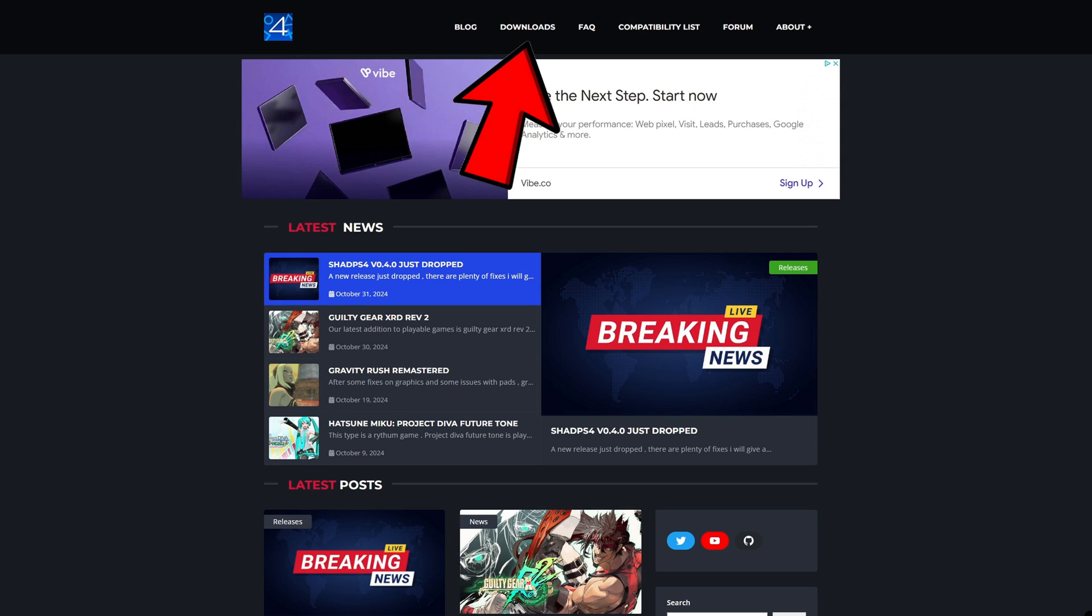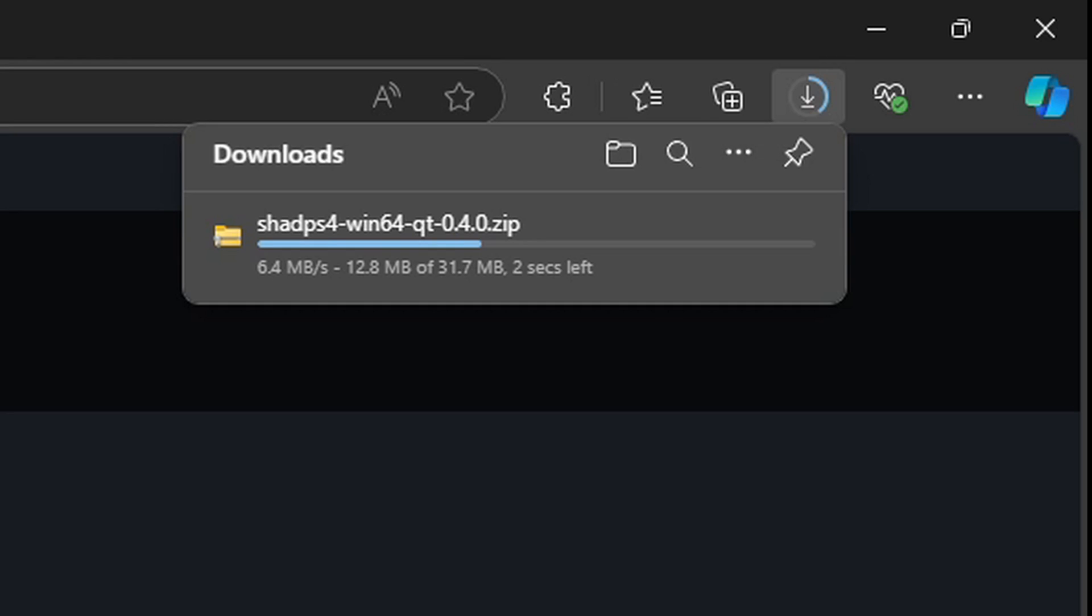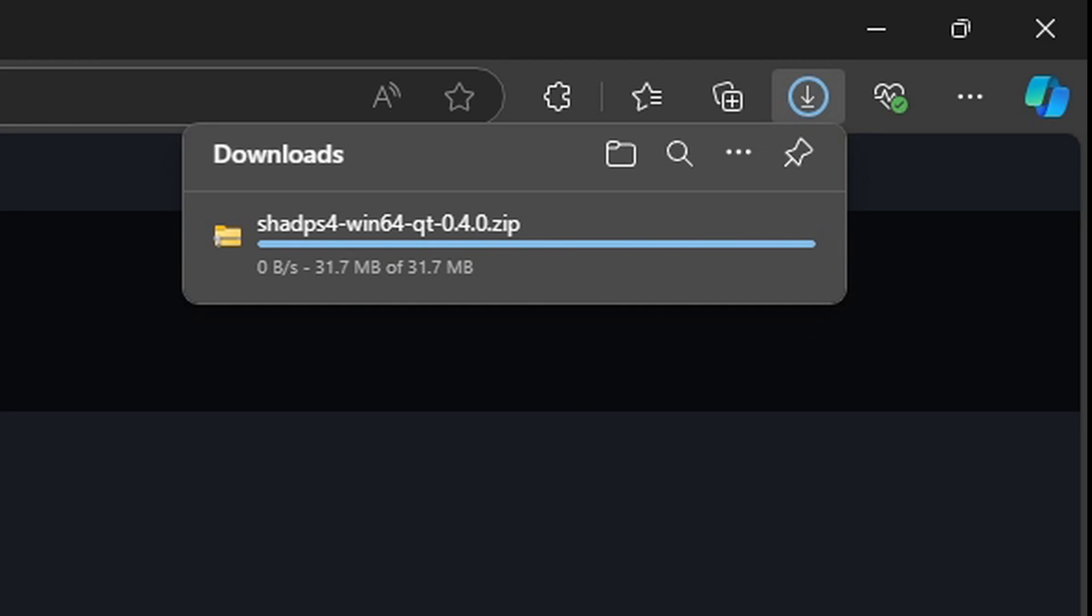Let's go up to the top of the page and click on Downloads. This emulator is available for Windows, Linux, and Mac. I'm on Windows, so I'm going to stay with Windows QT and click on Download Now. Your download should start.